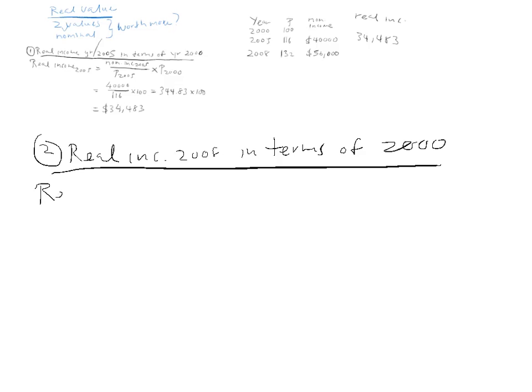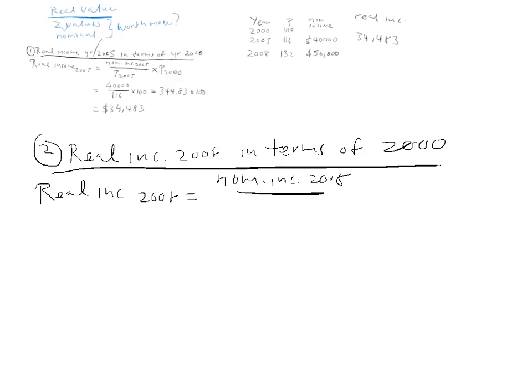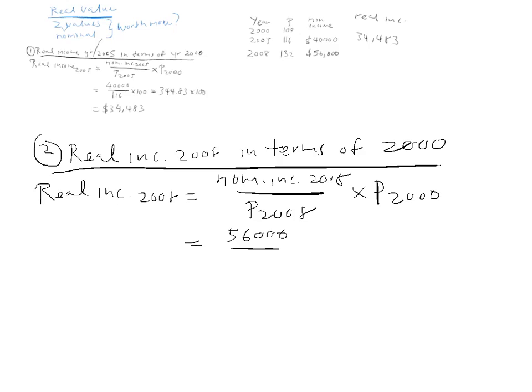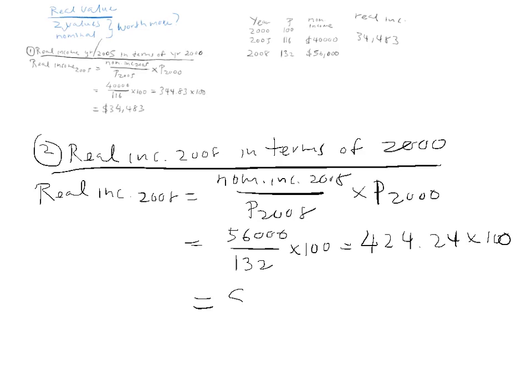Now, we're going to find real income 2008 will be equal to the nominal income 2008 over the price level in 2008 multiplied by the price level of the base year 2000. 56,000 over 132 times 100 will give us 424.24 times 100, 42,424.